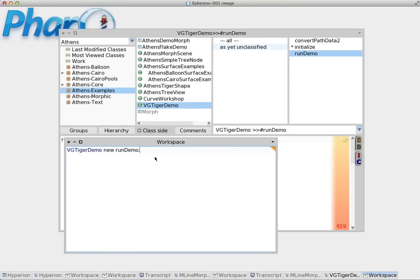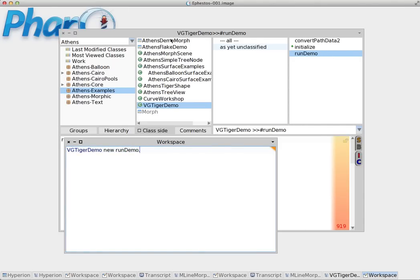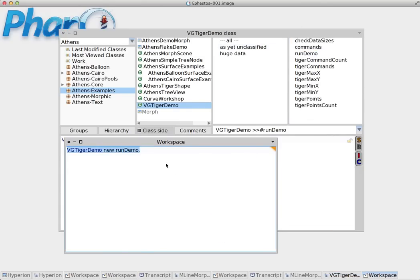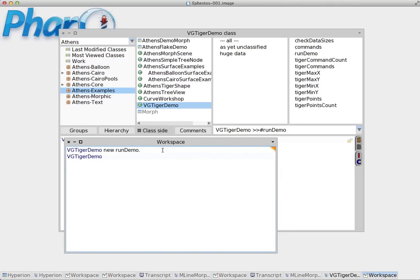If we want to run a method on the class side we go here. Click class. And now it displays the methods on the class side. Now all we have to do is go here and do VGTigerDemo random, which is this method here.